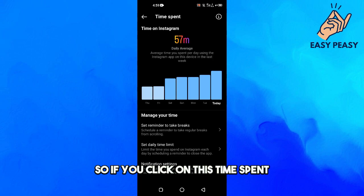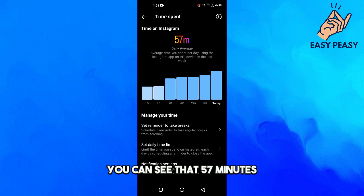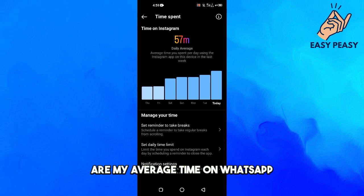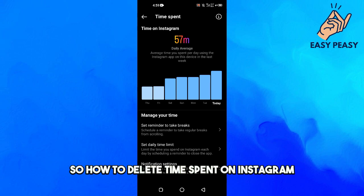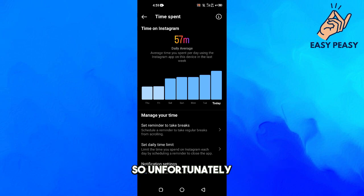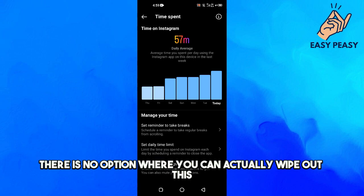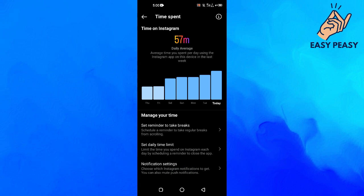If you click on 'Time Spent,' you can see that 57 minutes is my average time on Instagram. Now, how do you delete time spent on Instagram? Unfortunately, there is no option where you can actually wipe out this whole time spent from Instagram — they don't give you any option.